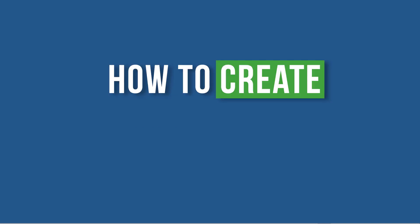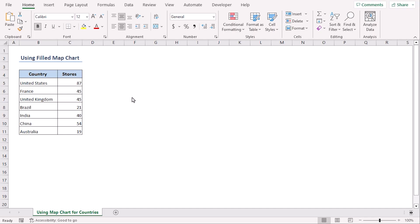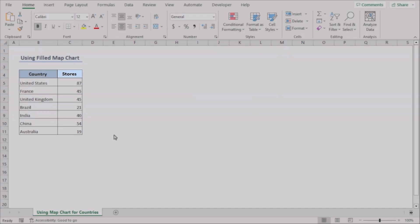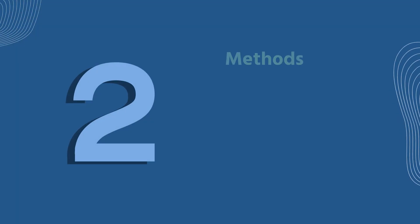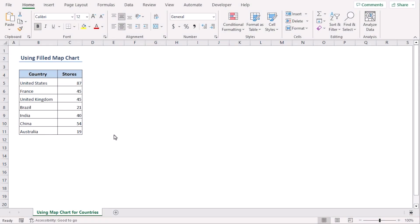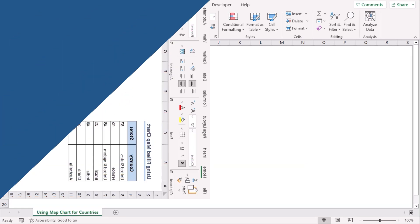We will learn how to create a map in Excel. In this dataset of countries and the number of stores, we will discuss the topic in two ways. We will use Excel 365 for this. You can use any other available Excel versions as well. Let's get down to the video.